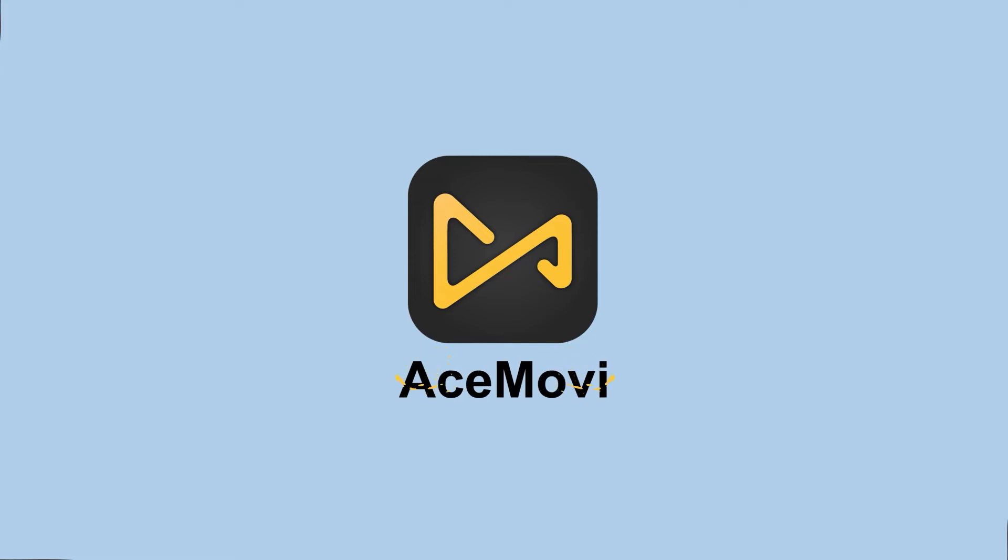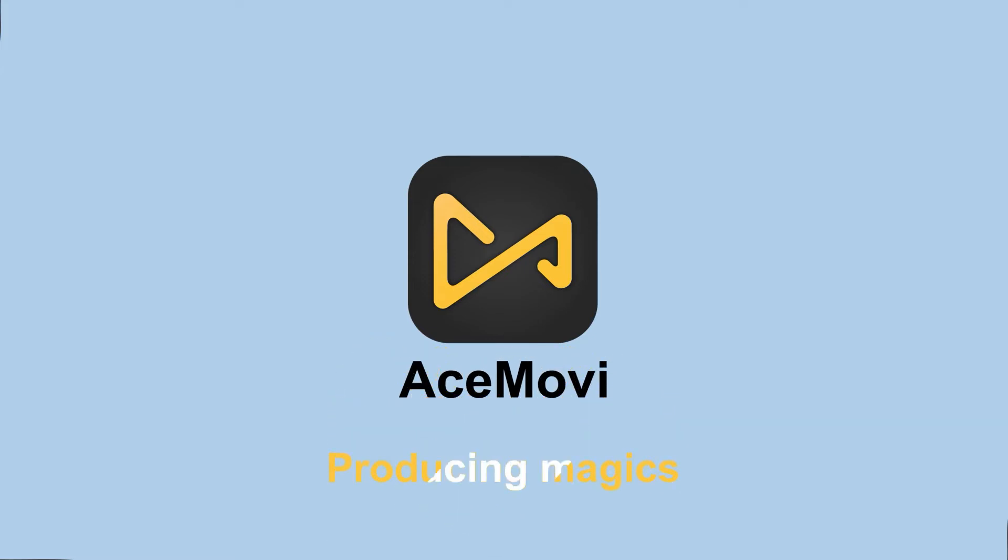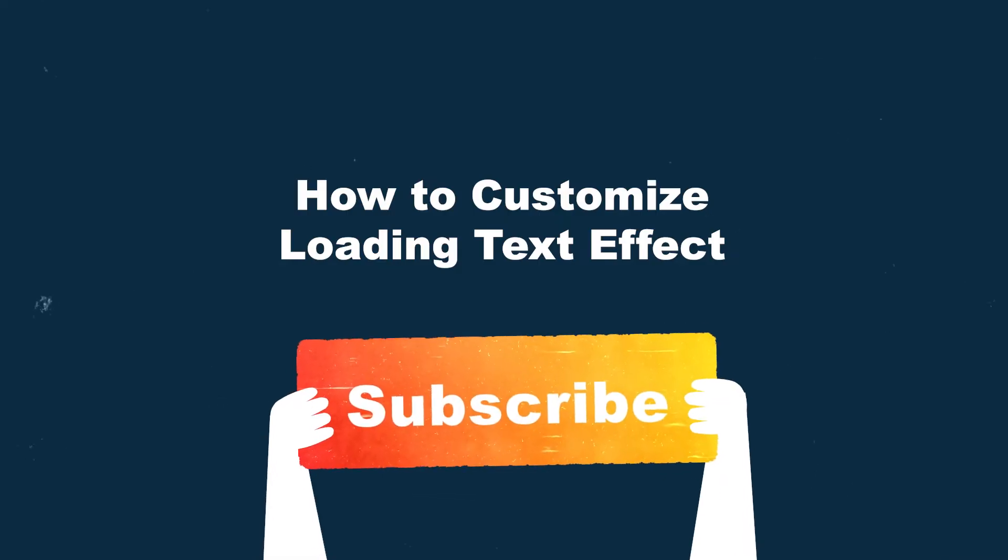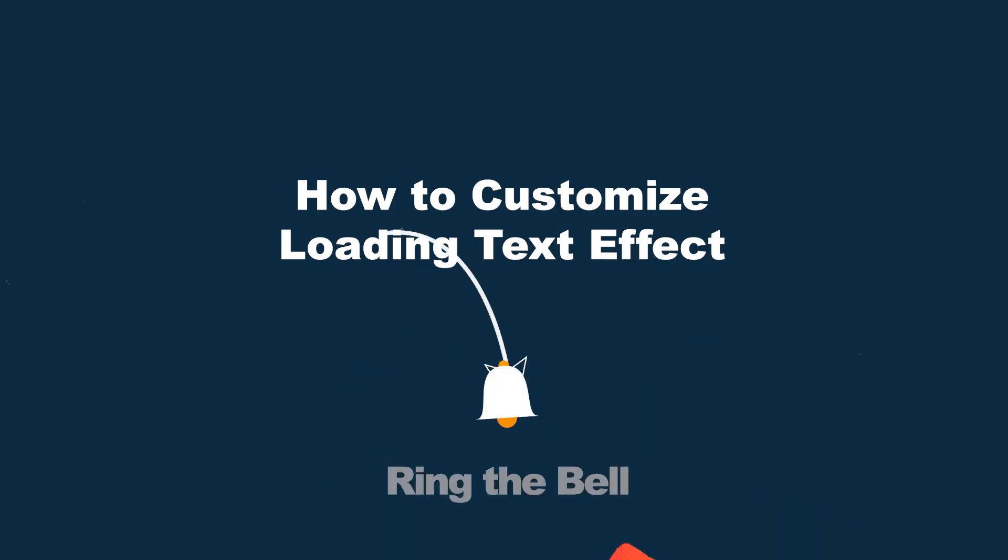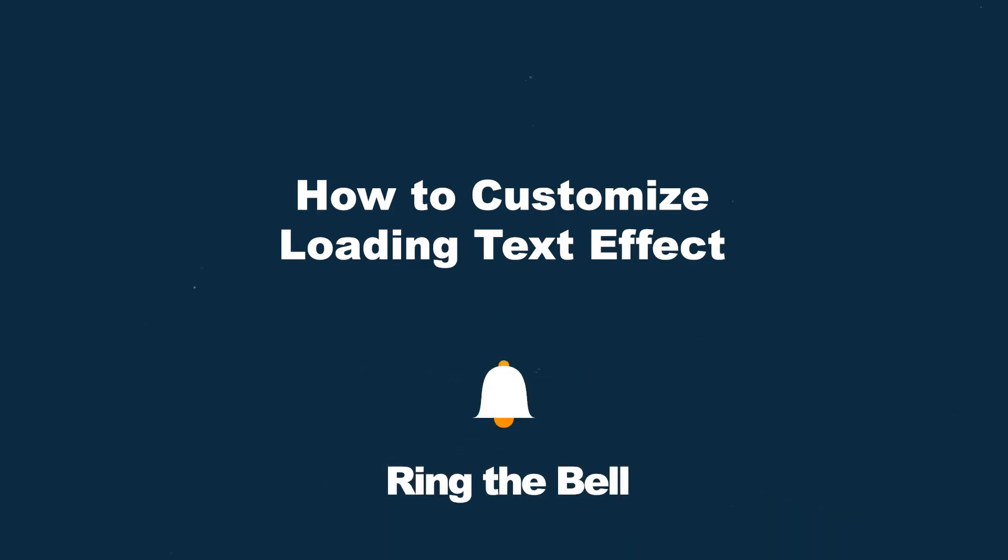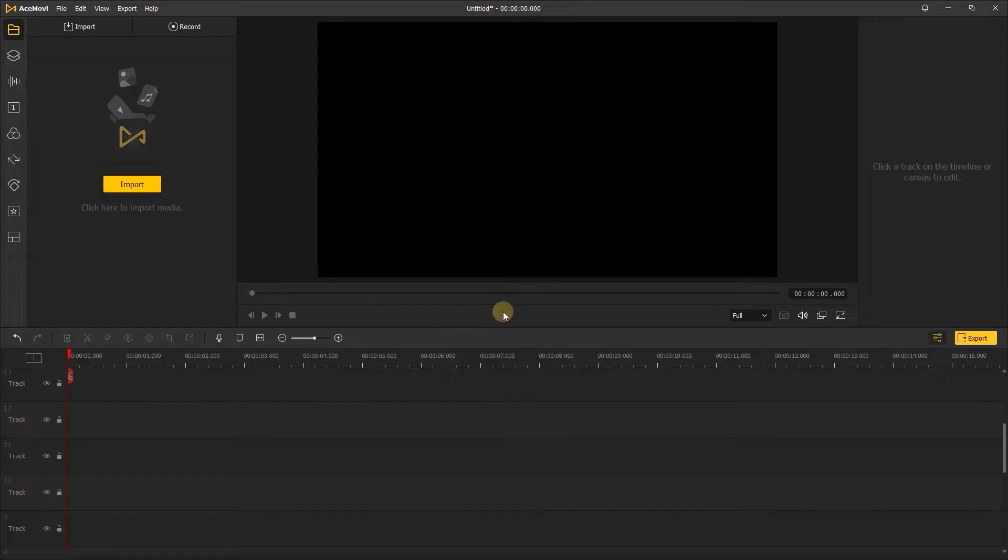If you don't have Acemovie, just click the link in the description below. And don't forget to hit the subscribe button if you want to see more simple video editing skills.